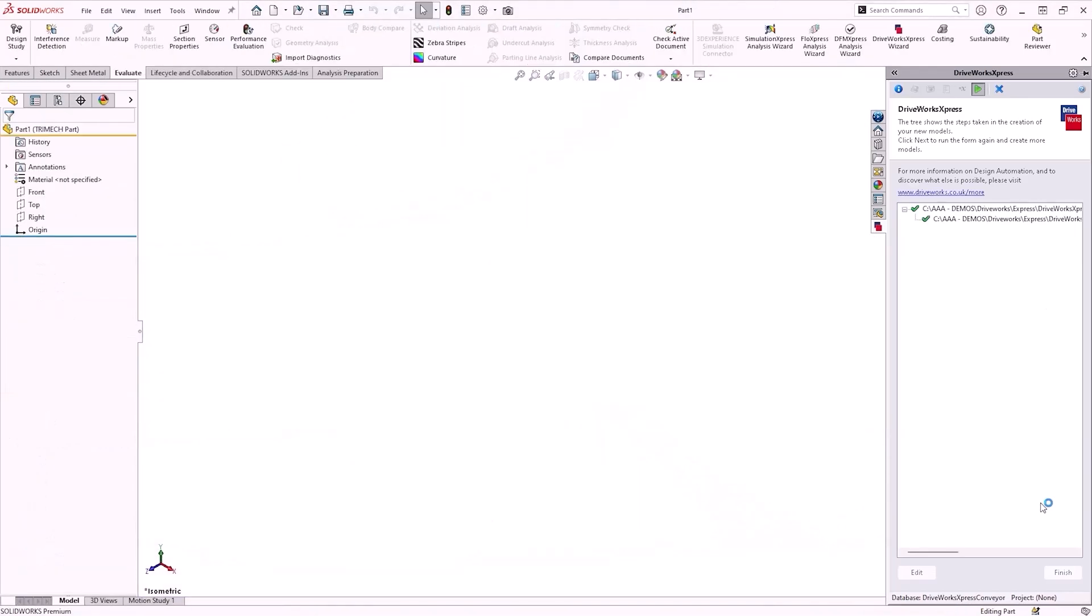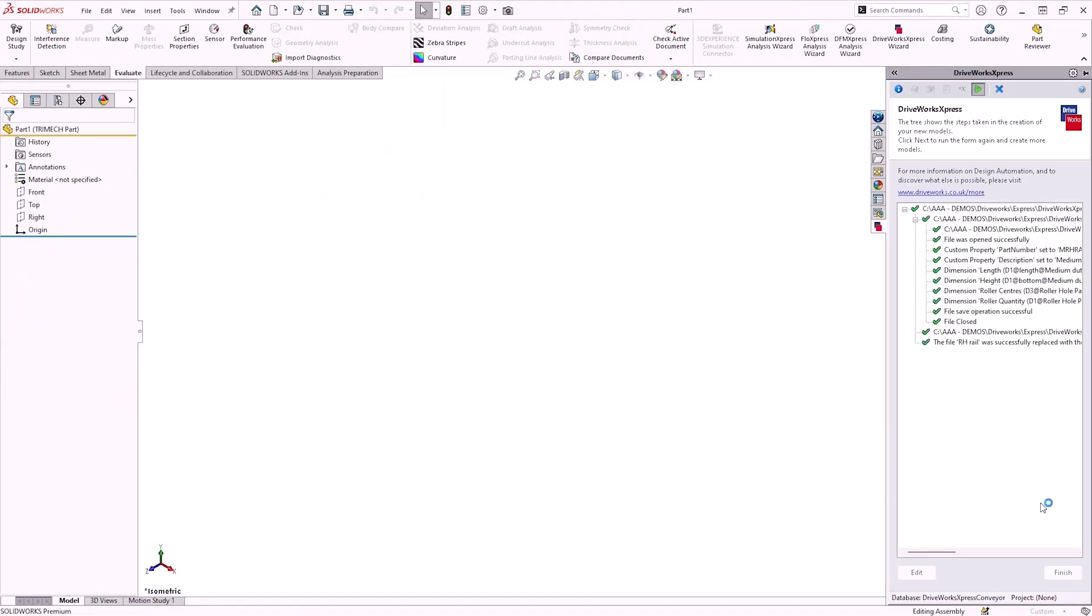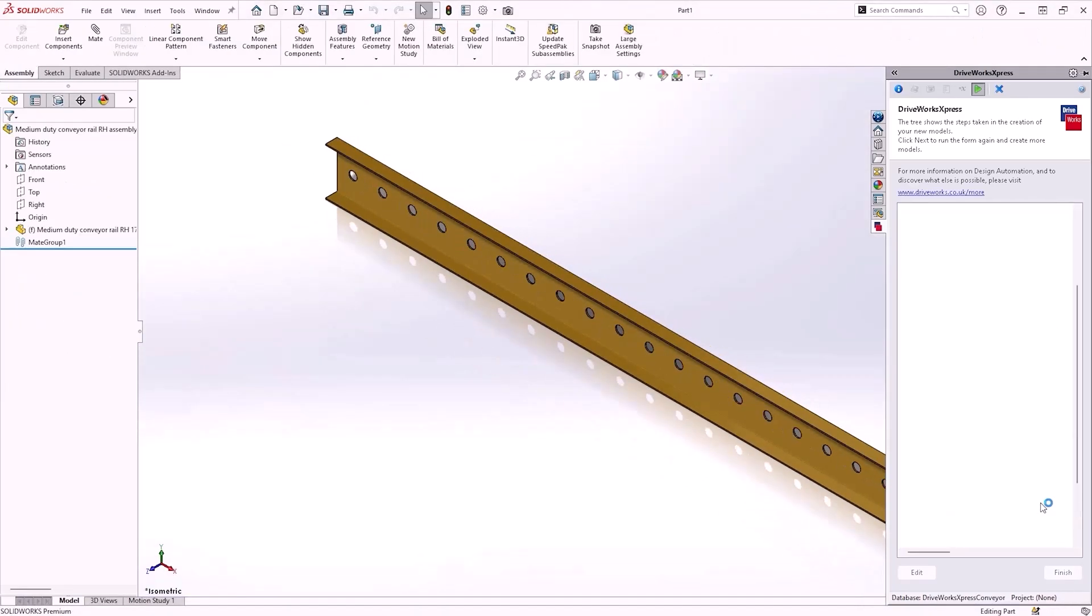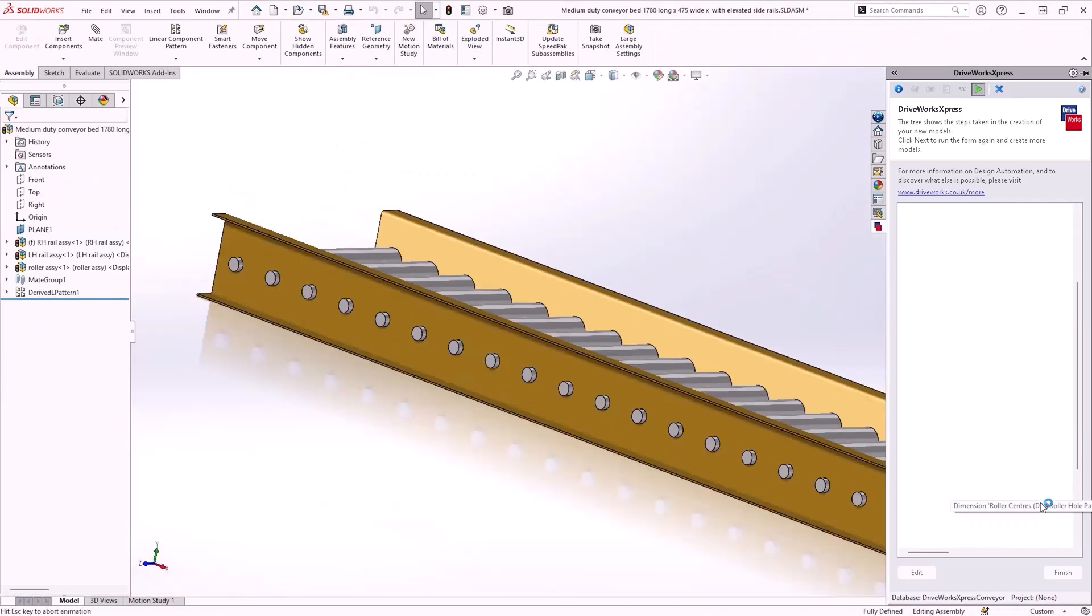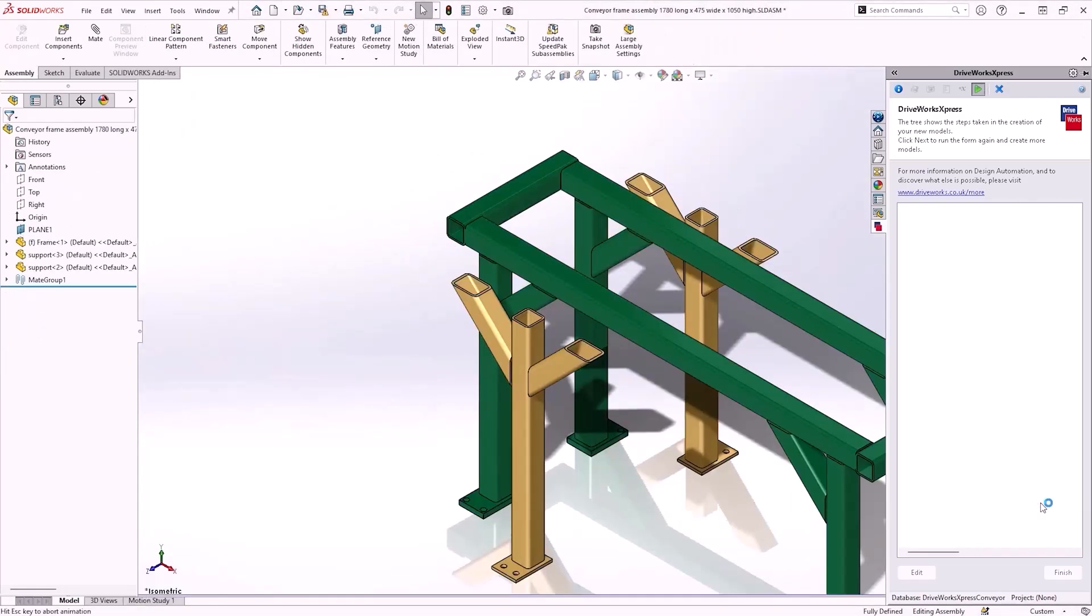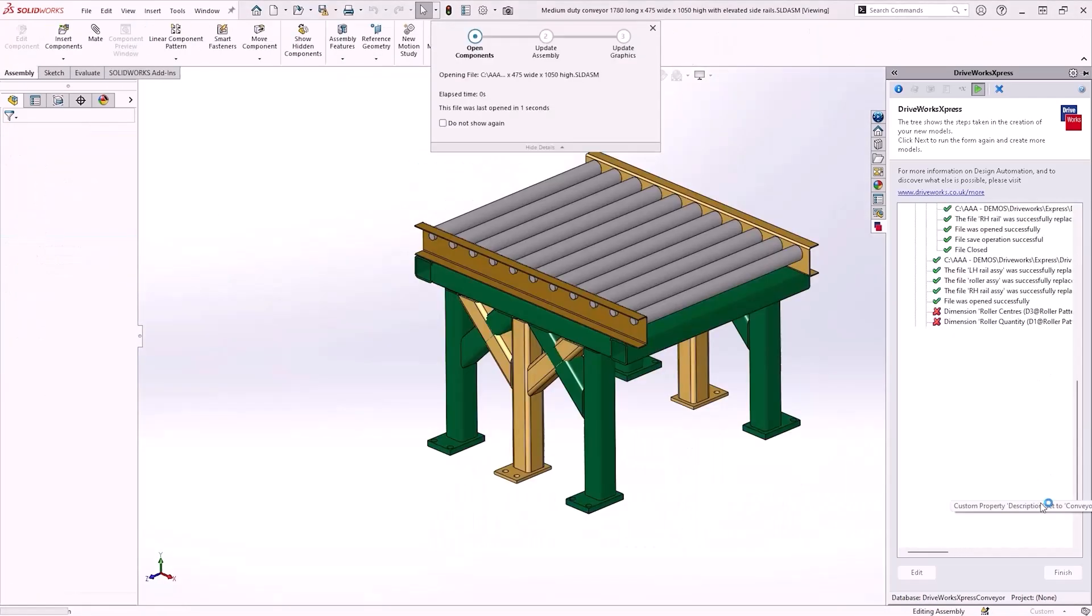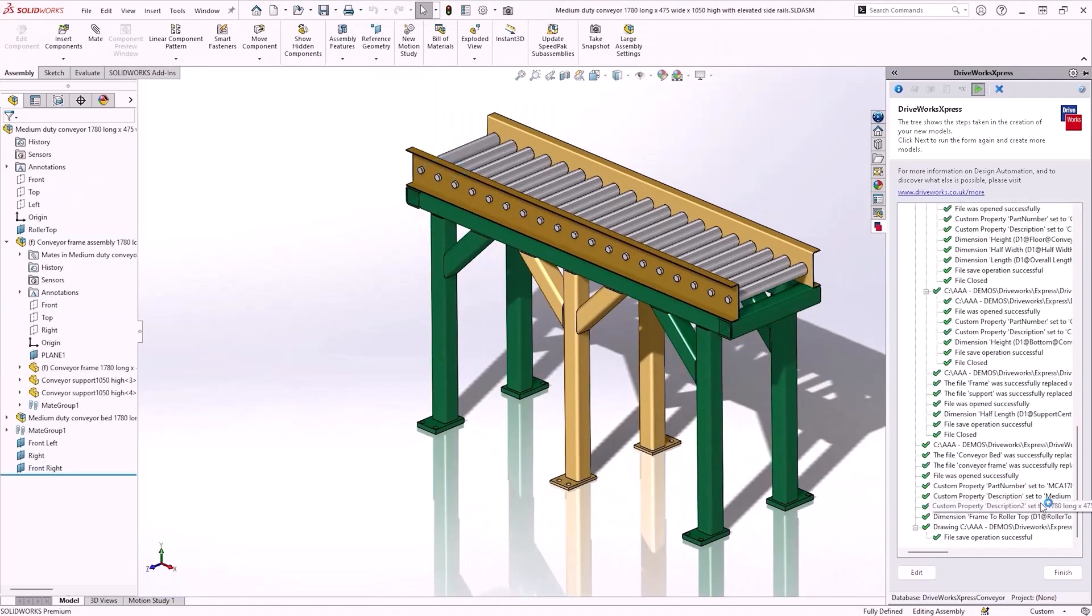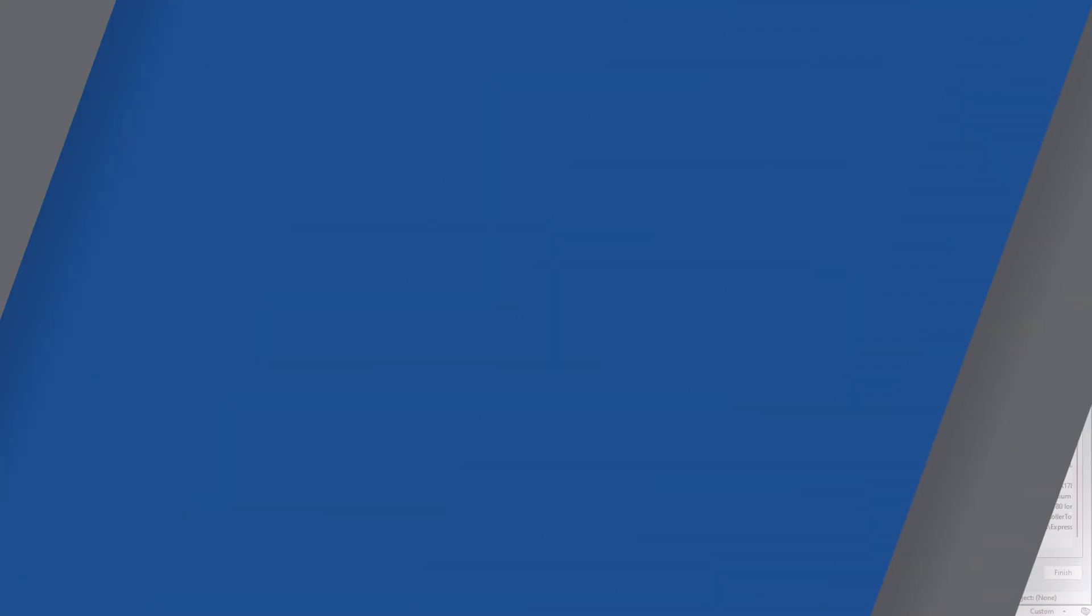We can even set up rules which will add or remove components based on the new overall dimensions of the assembly. Any associated drawings will also be updated, and a copy of everything will be saved into a new folder. Once we have set up the rules for a specific model, we can create limitless variations of it automatically, dramatically reducing modeling time.